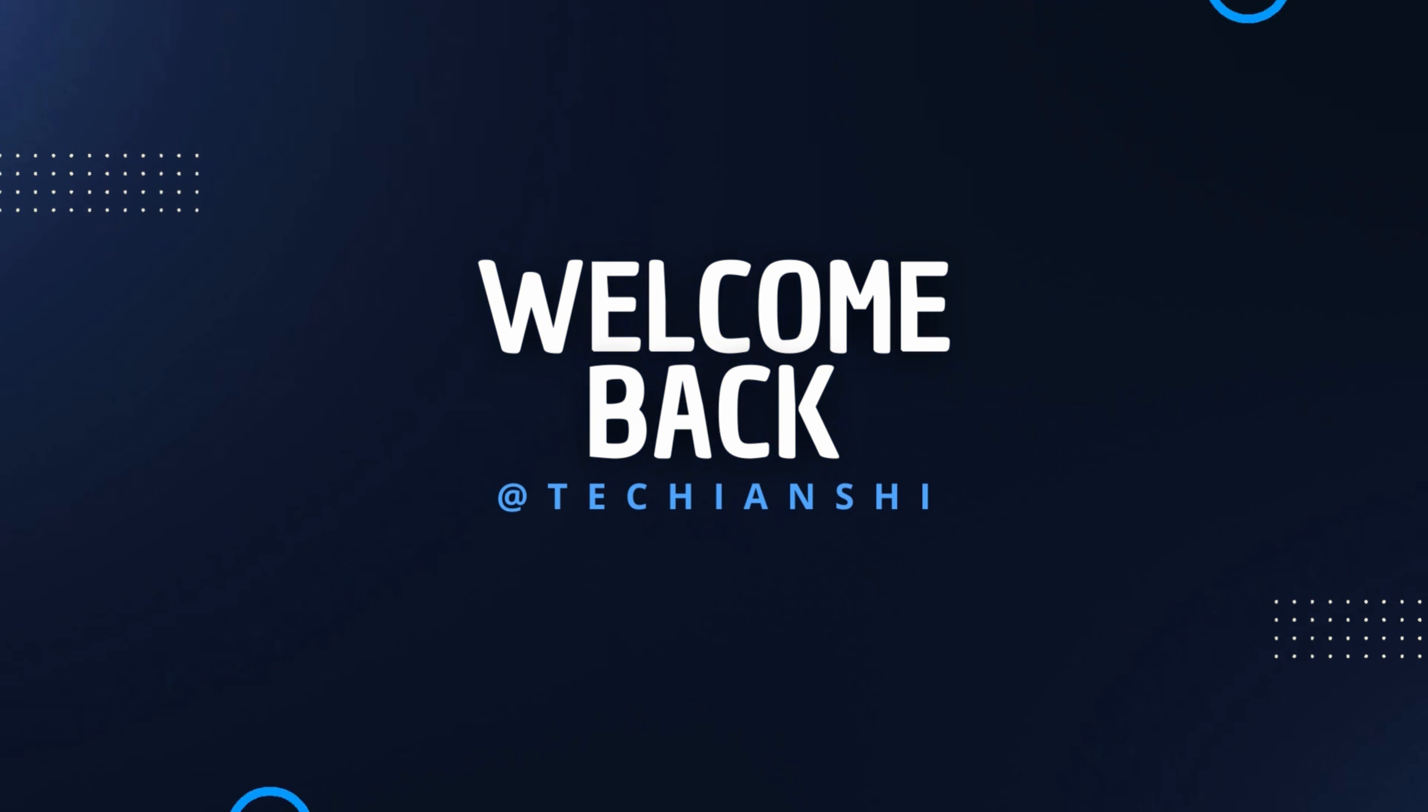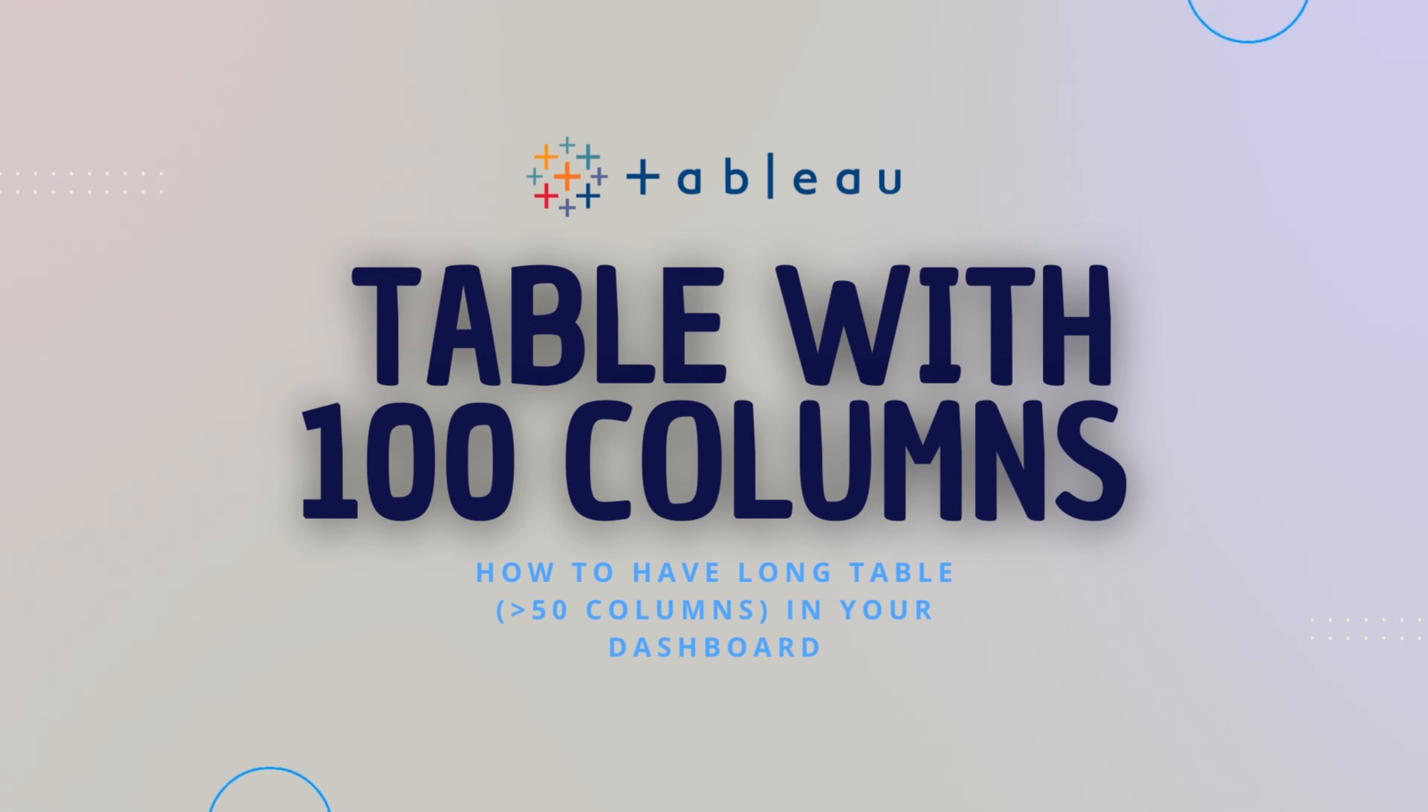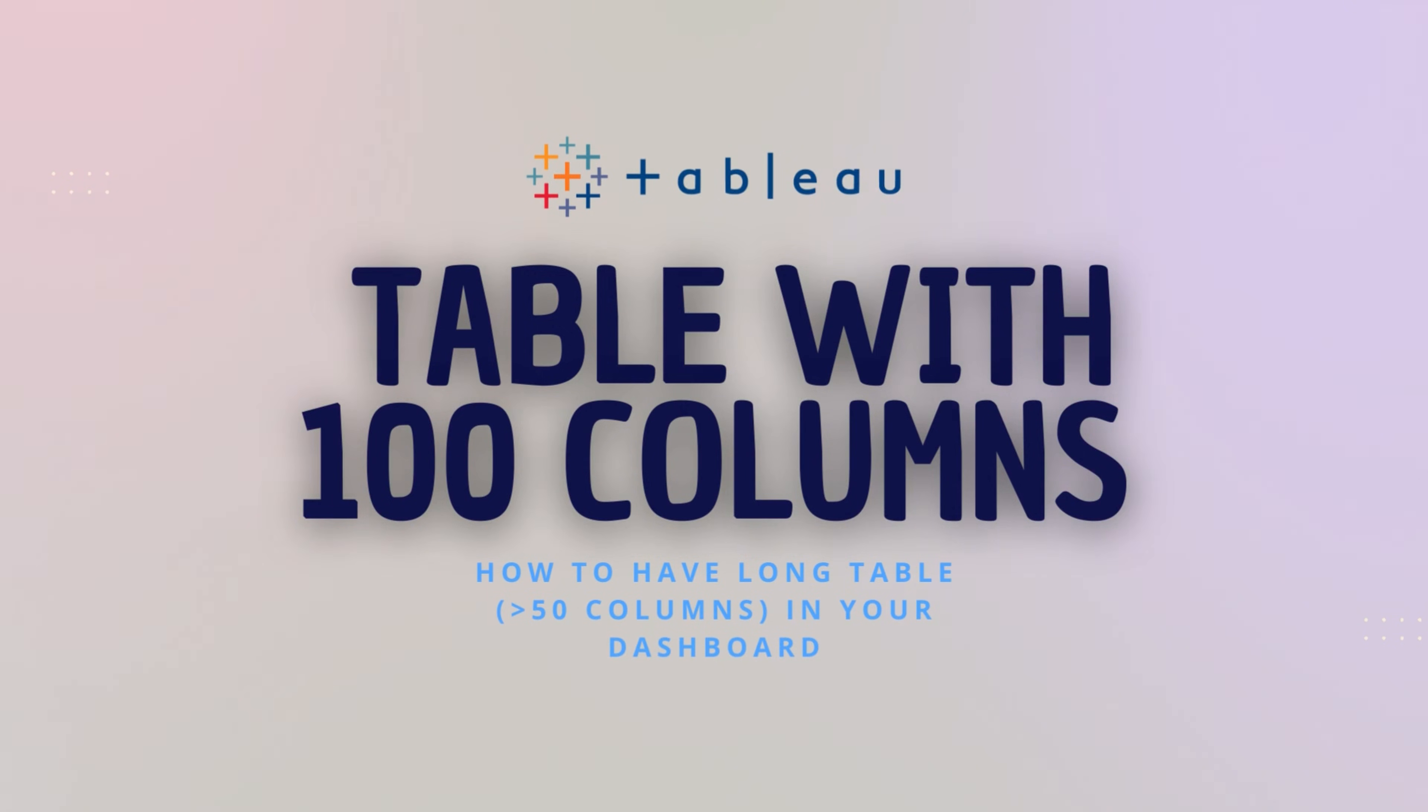Hi everyone and welcome back to Techieanshi. In this video I'm going to share with you a simple hack through which you can have more than 50 columns on a table in your Tableau dashboard.